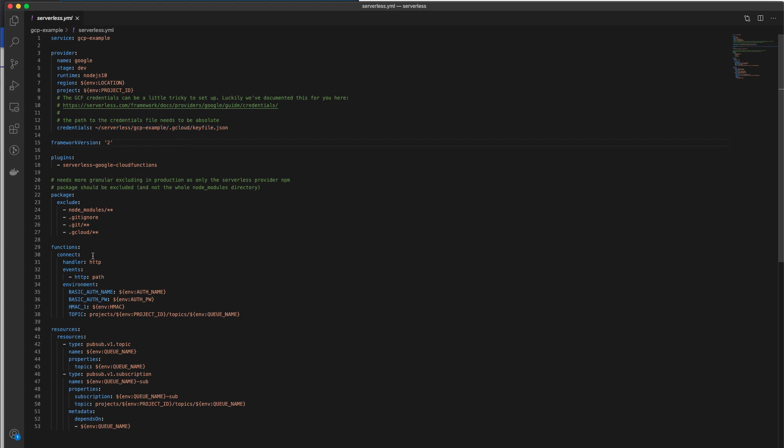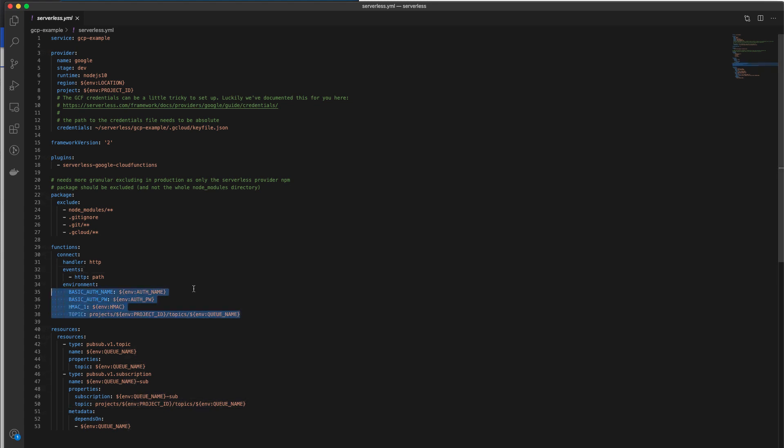Under the functions tag, this is where we define the functions that we want to deploy. In our case, we only have one function, and it's called the connect. And it also comes with a bunch of environmental variables that it is going to need to verify the authenticity of connect and the notifications that are coming in.